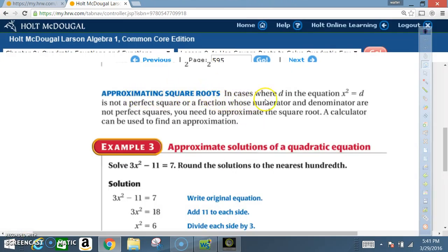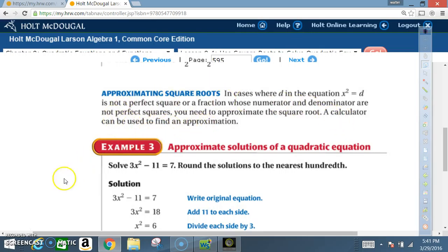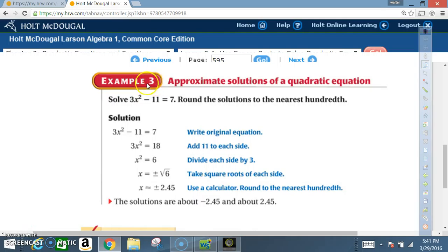Approximating square roots: in cases where d in x² = d is not a perfect square, or a fraction whose numerator and denominator are not perfect squares, you need to approximate the square root. A calculator can be used to find an approximation. Example 3: approximate solutions of a quadratic equation. Solve 3x² - 11 = 7, rounding the solution to the nearest hundredth.